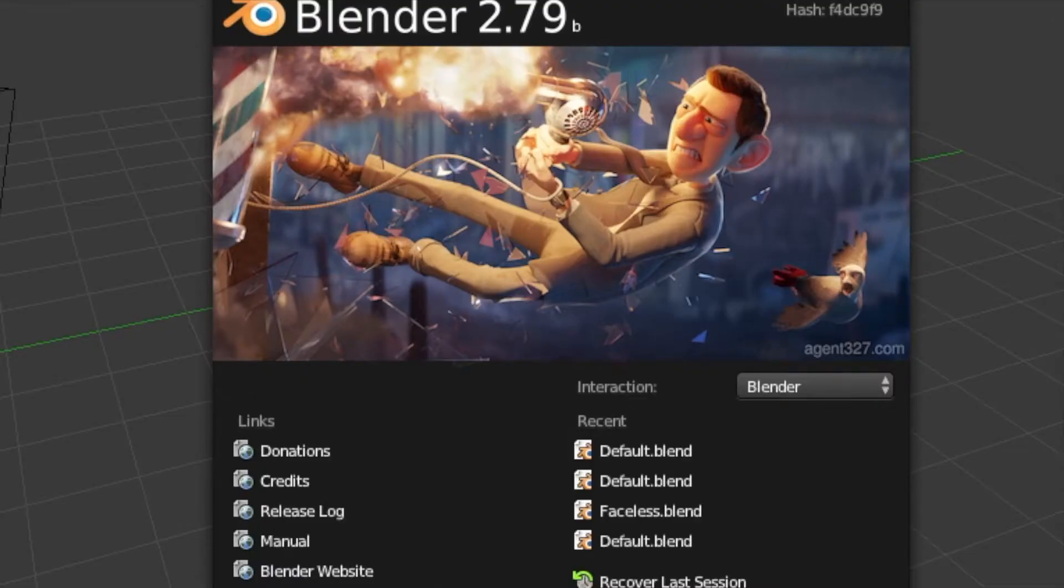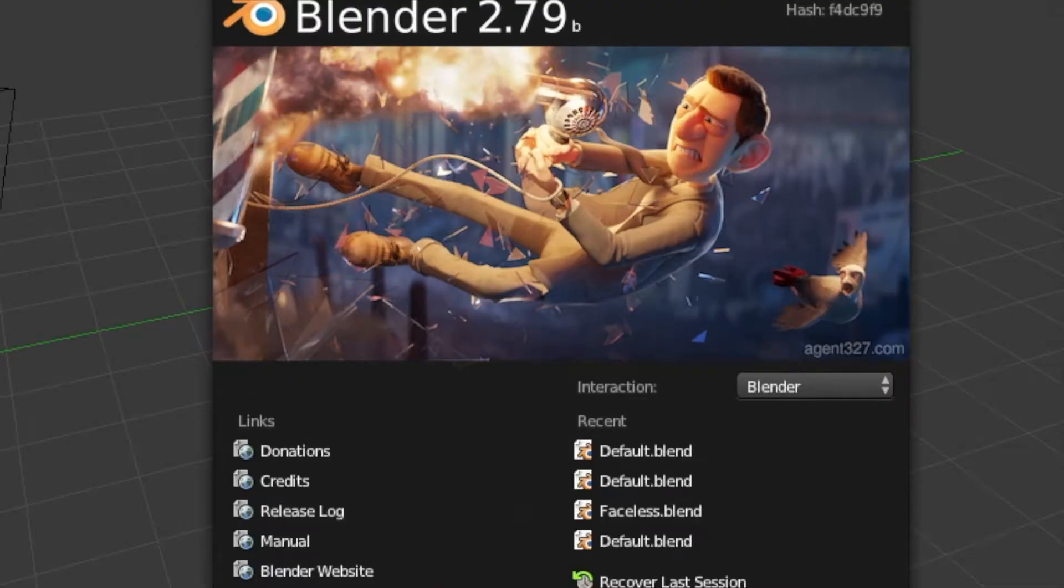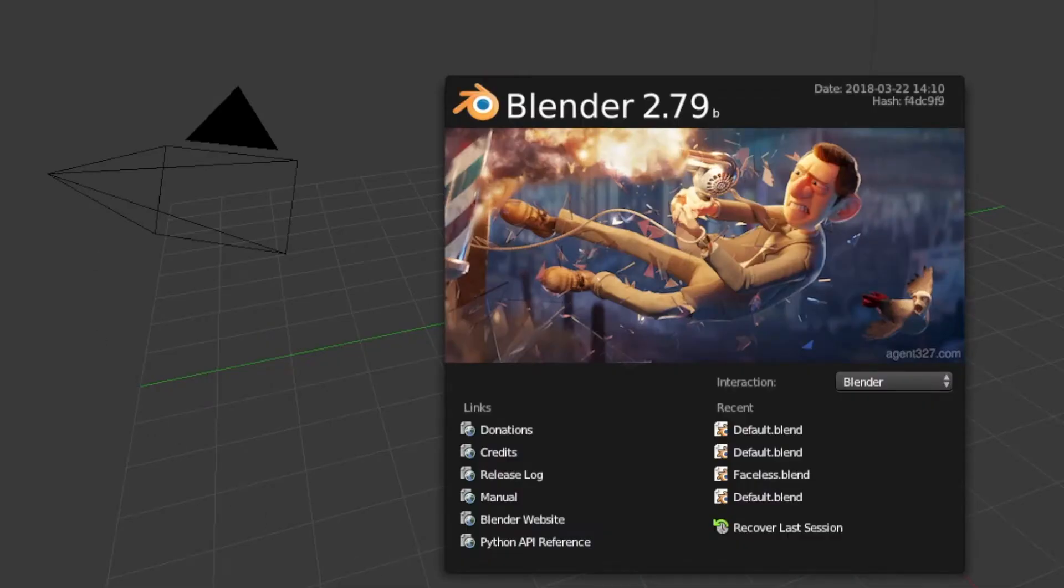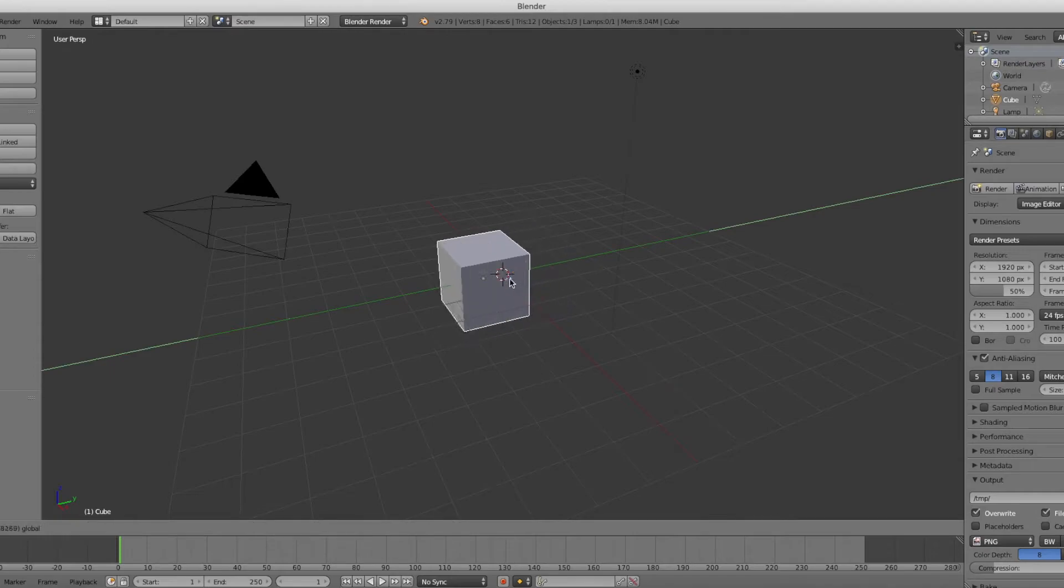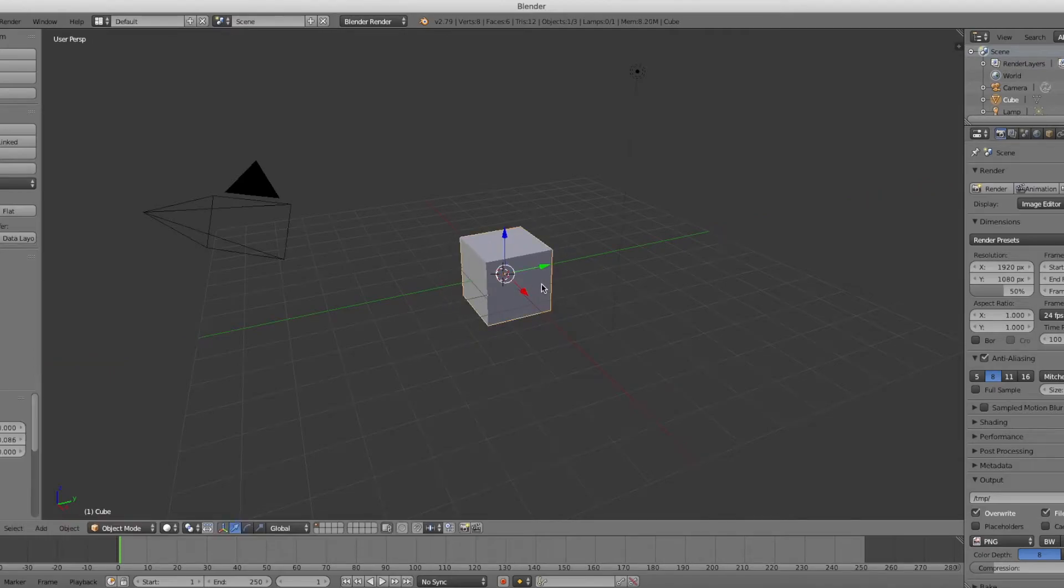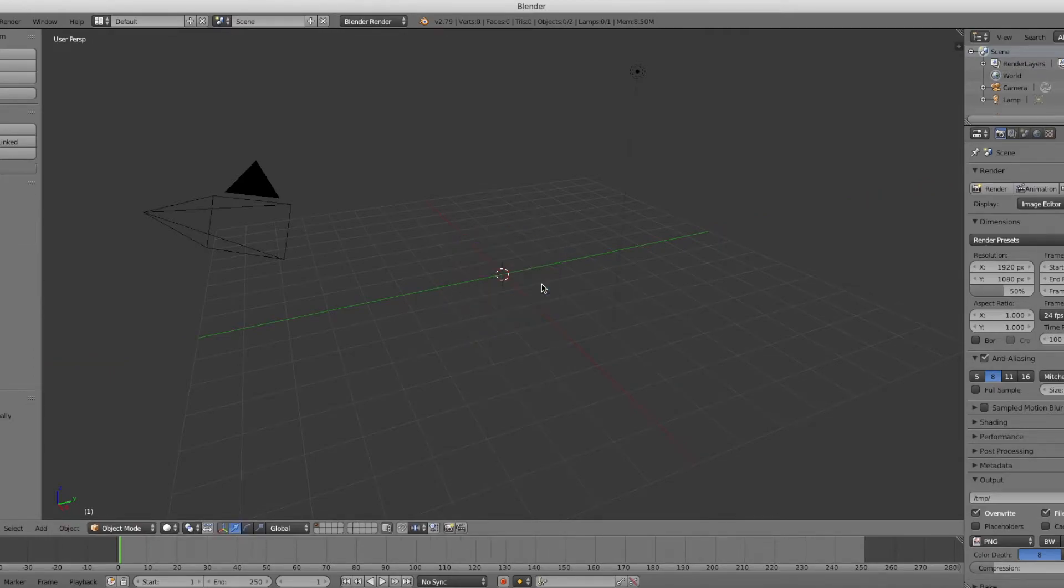Now you're going to want to open up and load Blender. Once you have opened Blender it'll look like this. Click anywhere on the screen to remove this page. You're going to see a solo block. Press X and Enter to delete.